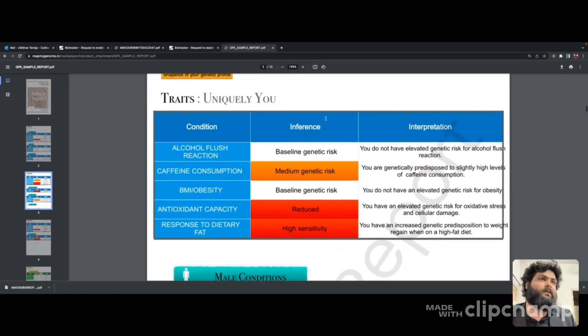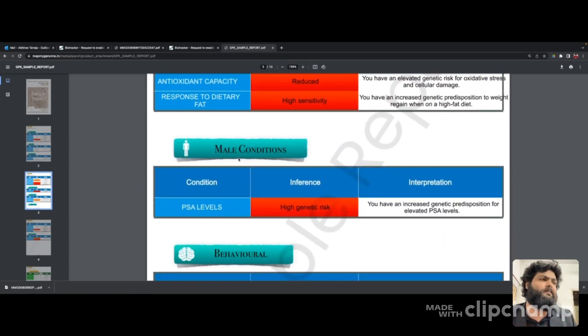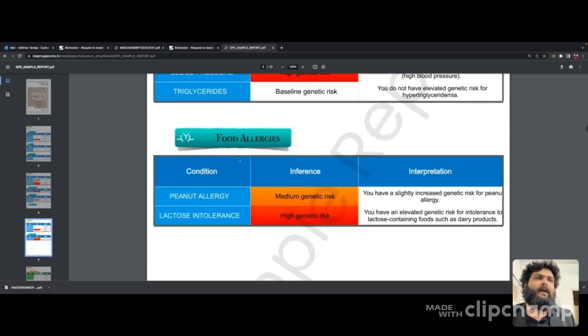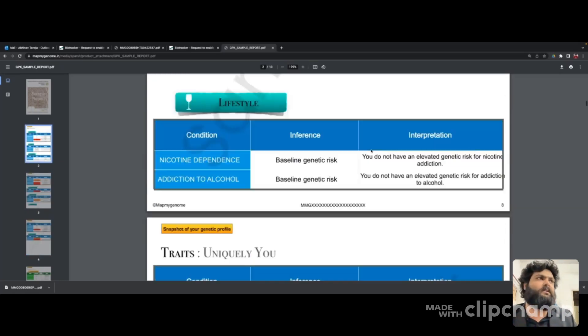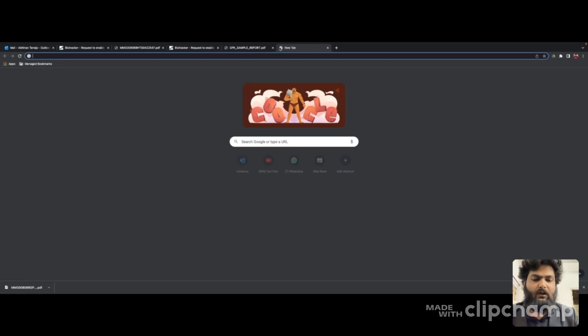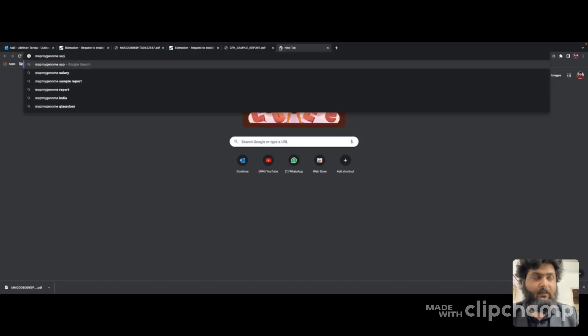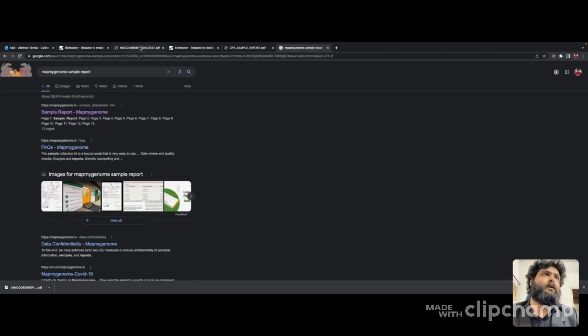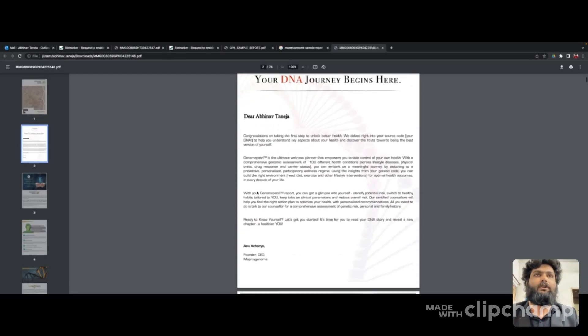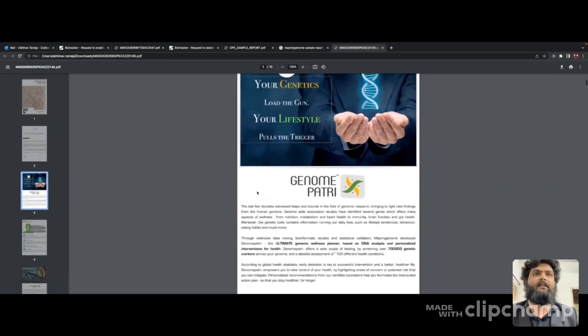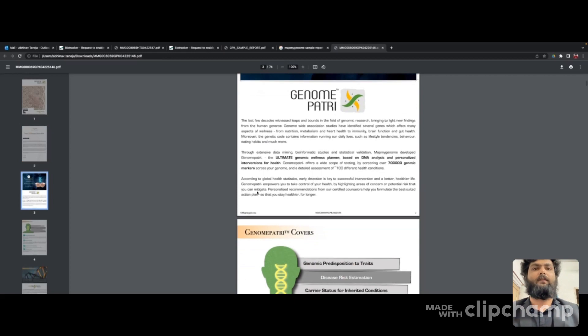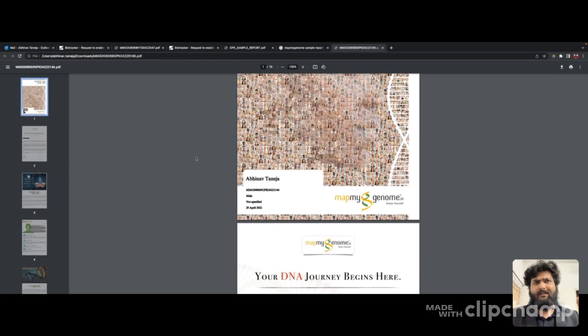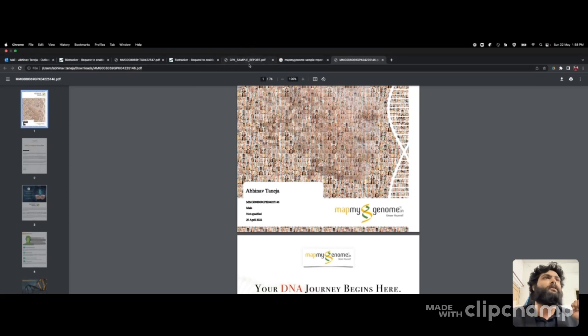It tells you about caffeine consumption. I guess I opened some other nutrition report. My report did not contain food allergies. You can just Google Map My Genome sample report and look at it. Here's actually my report - your DNA journey begins here. It contains a few things. I could share this report because it's not diagnostic but predictive, but I still want to keep it private.